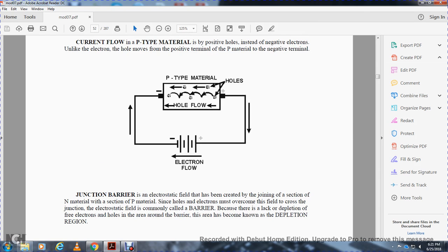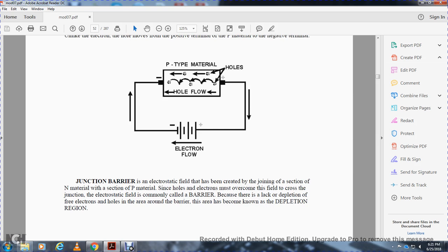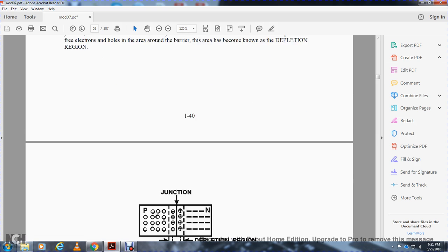The junction barrier is the electrostatic field that has been created at the junction of the negative material with the positive material. Since holes and electrons must overcome this field to cross the junction, the electrostatic field is commonly called the barrier. Because of the lack or depletion of all free electrons and holes in this area, the barrier area is known as the depletion region.